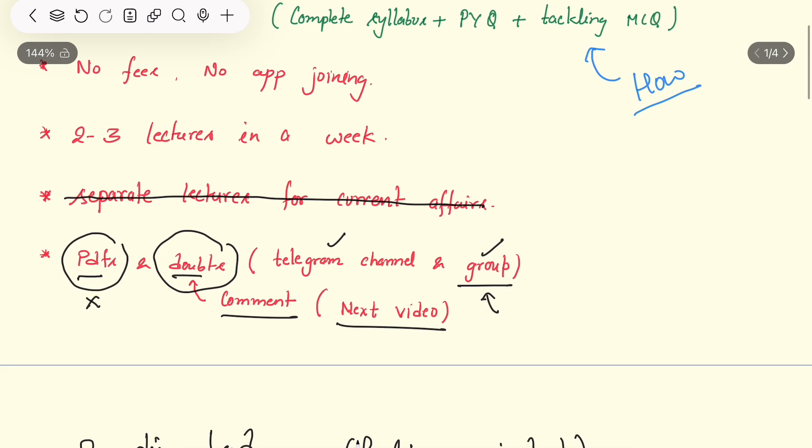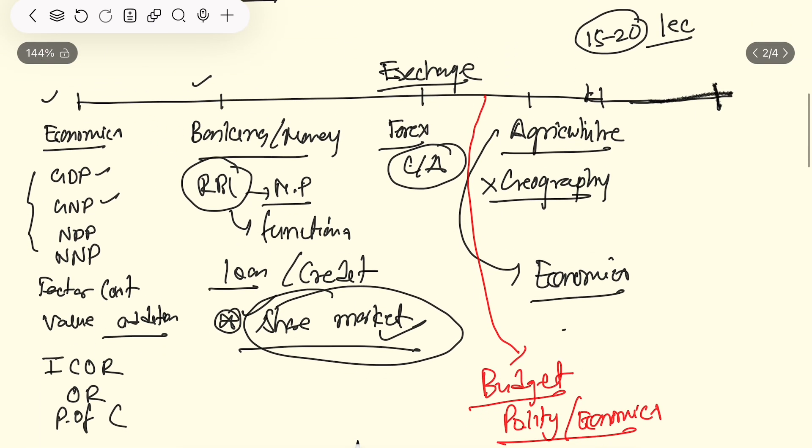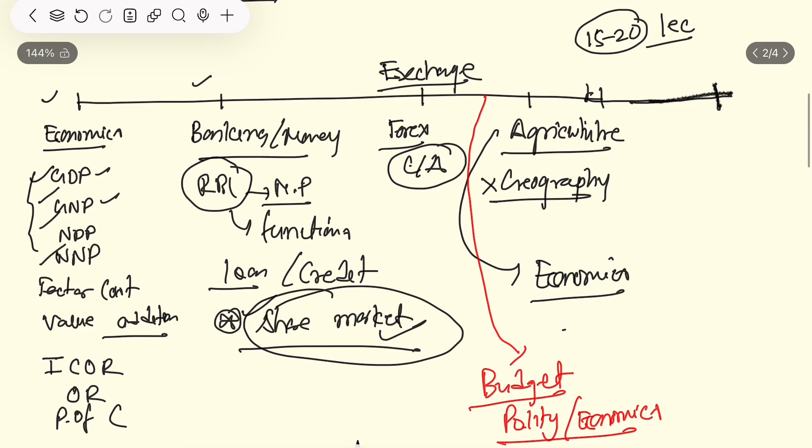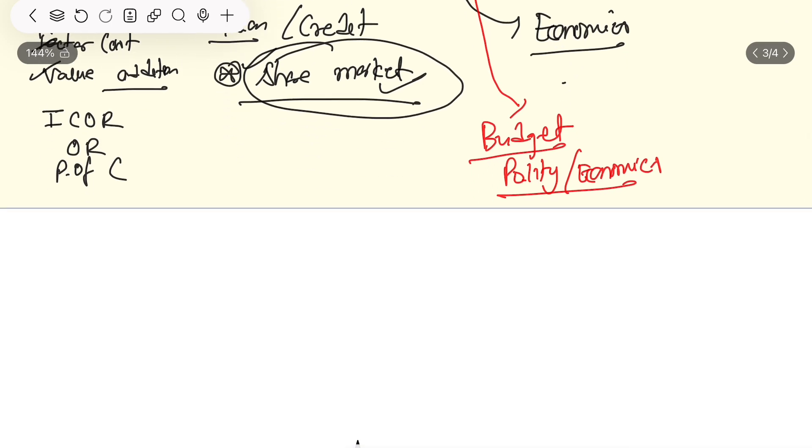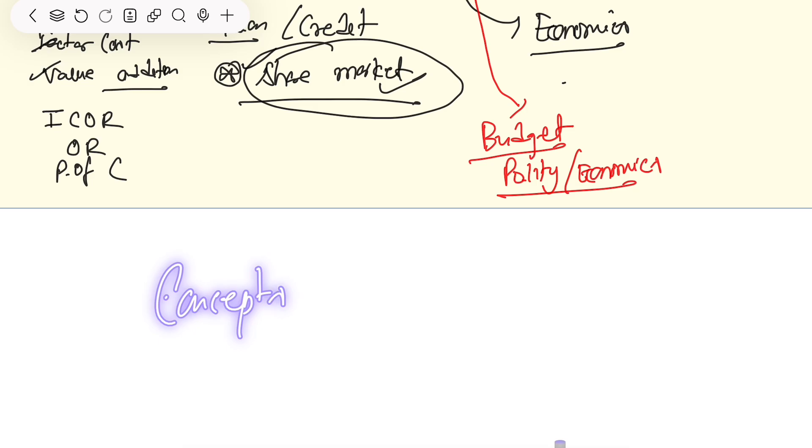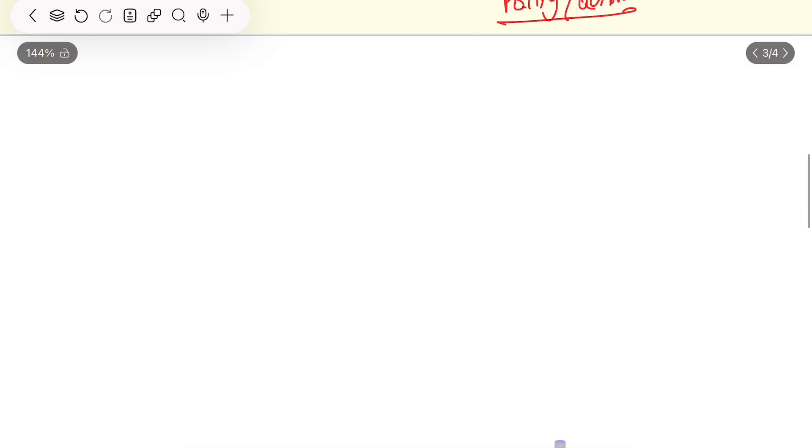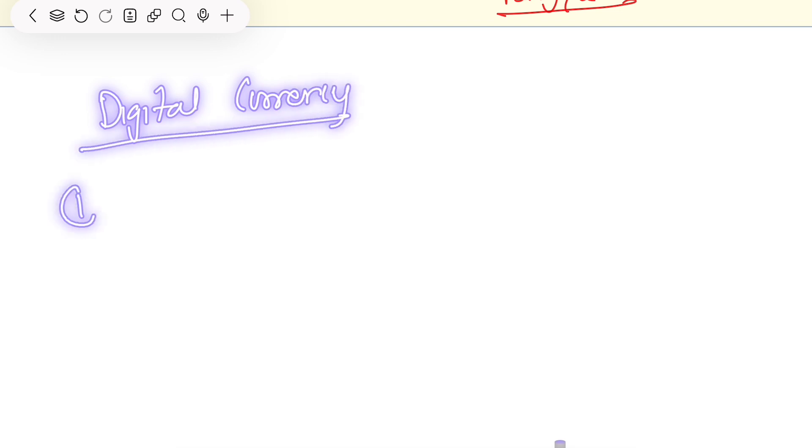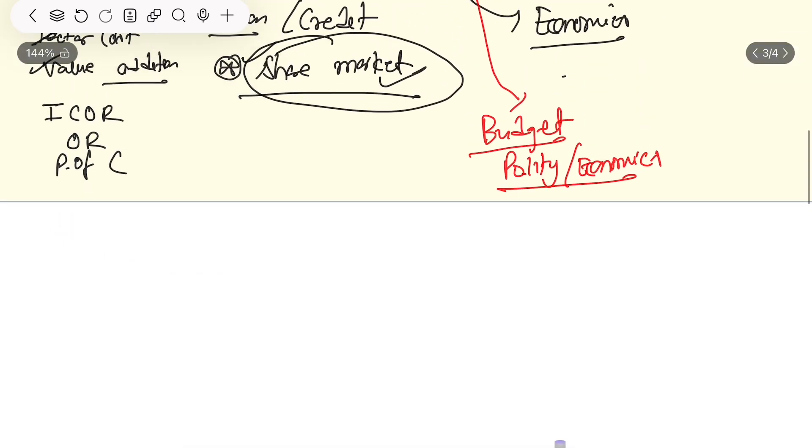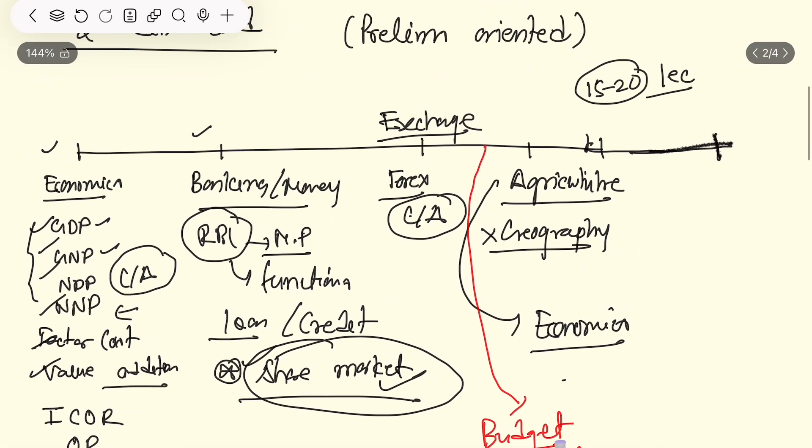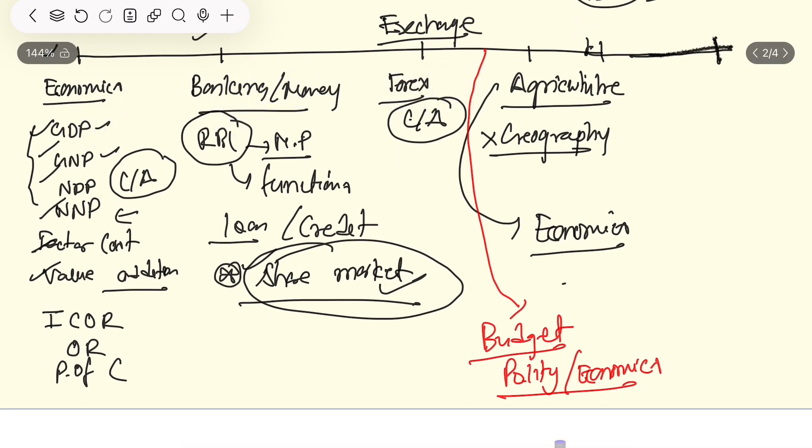I have written separate lectures for current affairs. We will not do time-based. When we are studying all these points, whatever current has come or whatever I think is important, I will add all the points here and all the topics and concepts. What the current concepts are, I will cover all these. Banking concepts, whether it is cryptocurrency concept or digital currency concept. Digital currency is a totally different thing and E-Rupee is a totally different thing.